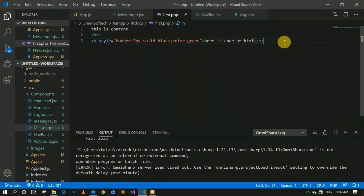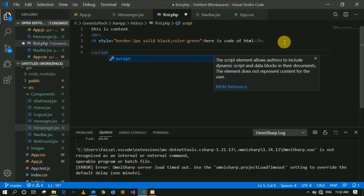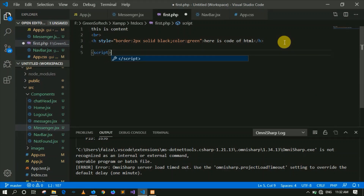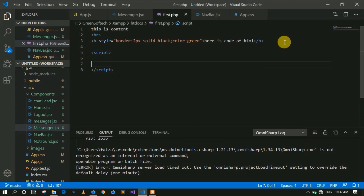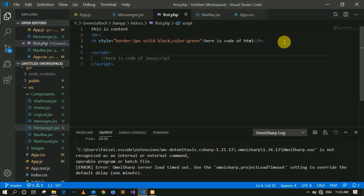We can also write JavaScript code using the script tag. If someone doesn't know it, I will explain it later when we move to JavaScript. This is the specific script tag in JavaScript, and inside it we write JavaScript code. At the end, we also have a block for PHP code. This is not compulsory to be at a specific position — you can write PHP anywhere within the HTML.